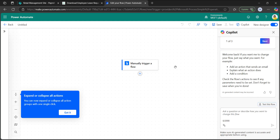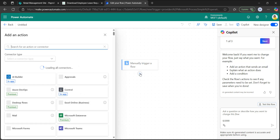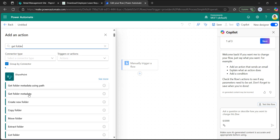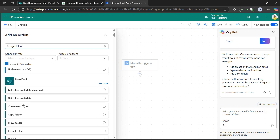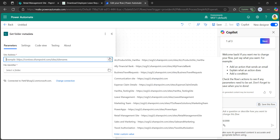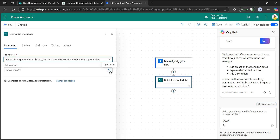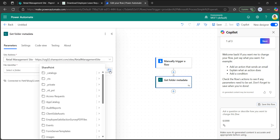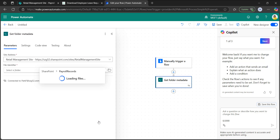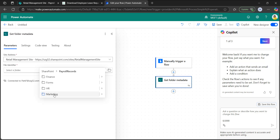The trigger has been added to the Power Automate canvas. In the next step, add the get folder metadata action — it will provide all data related to the folder. This is the SharePoint connector action. I will use get folder metadata with the parameters site address and file identifier. The site is the retail management site. Select the marketing folder from the open folder icon in the payroll record document library.